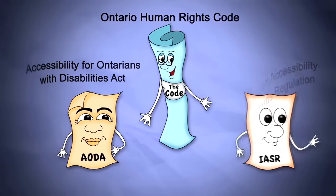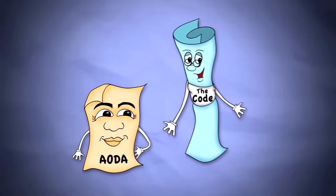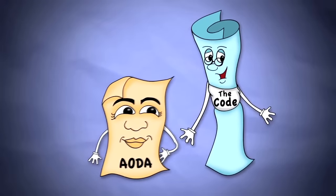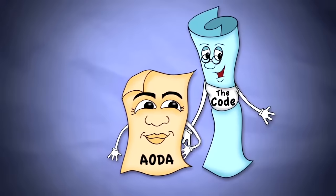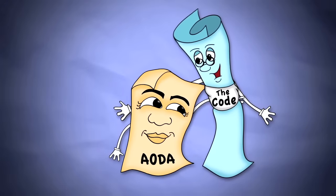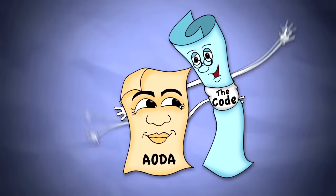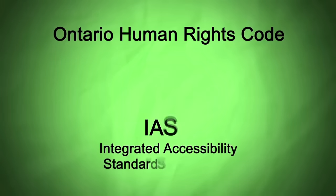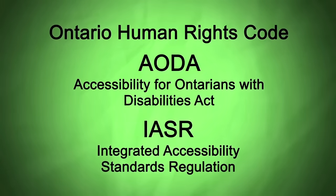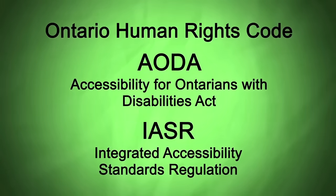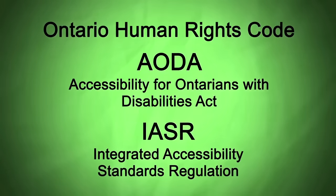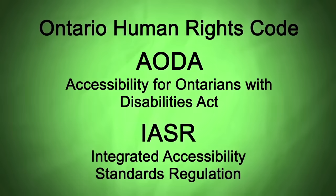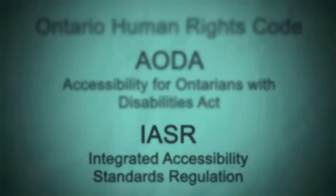This module describes your organization's rights and responsibilities under the Code and the AODA standards, as well as how they work together. The IASR, under the AODA, requires training about the Code and how it helps people with disabilities. This module provides that training.